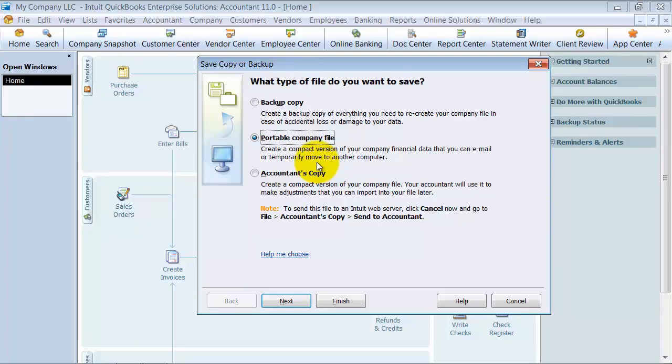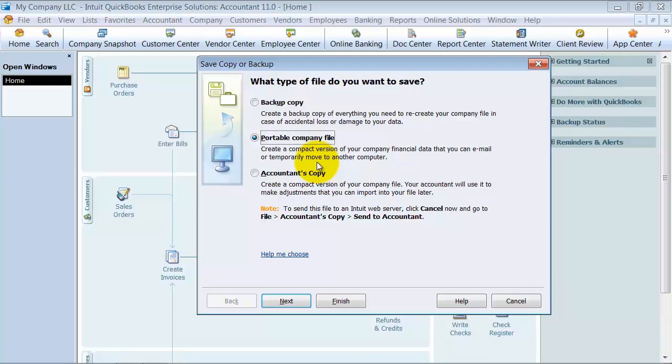The other thing portable company files are used for is if you have corruption in your data file. If you've gone through all the steps—running verify, rebuild, fixing problems—and that doesn't end the corruption, support will often have you create a portable company file and restore it to a normal file to work in that new file.